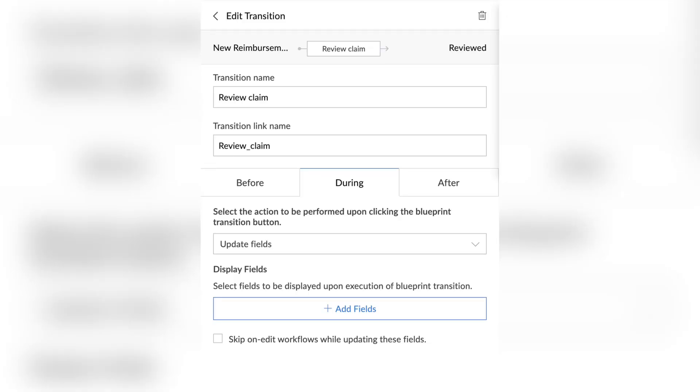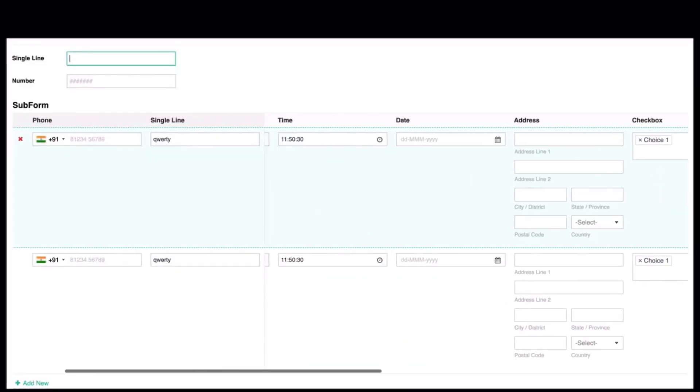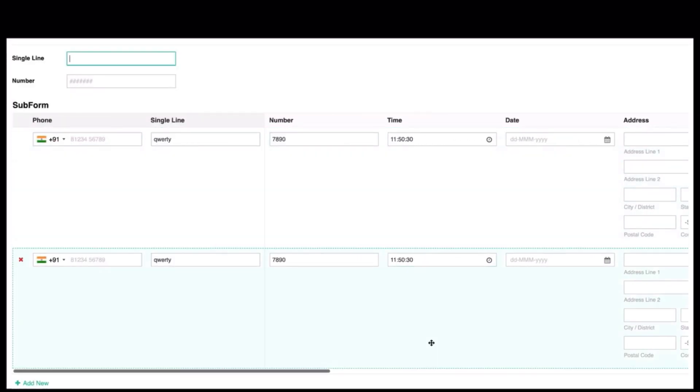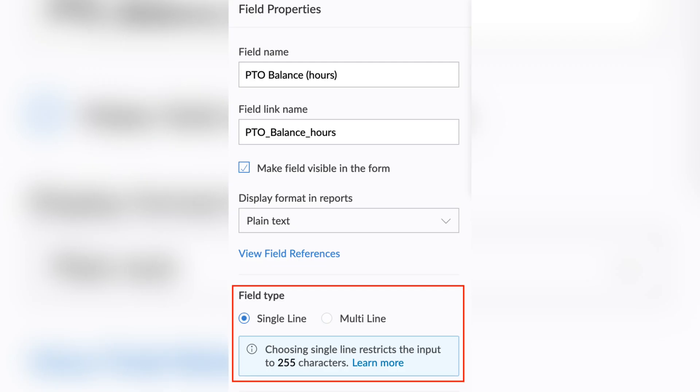Moving on to developer apps — Zoho Creator and Zoho Catalyst are very useful tools. New features in Zoho Creator include during-actions in the Blueprint, new widget configuration, subform column freeze, new data types in formula fields, and greatly increased maximum character limits.